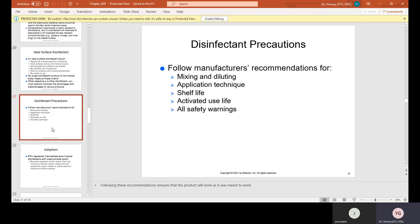Disinfectant precautions: follow the manufacturer's recommendations for mixing and diluting — some products come in concentrated gallons and will specify the ratio of water needed to dilute. Also follow the application technique, shelf life — meaning how long it will remain effective in storage — the activated use life, and all safety warnings.